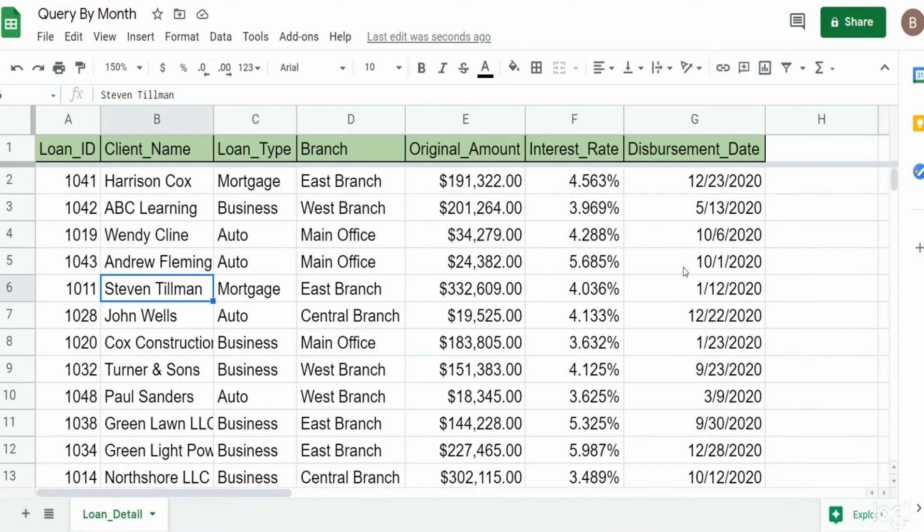In this video we're going to build a query in Google Sheets that allows you to group your data by just the month when you have a date column.